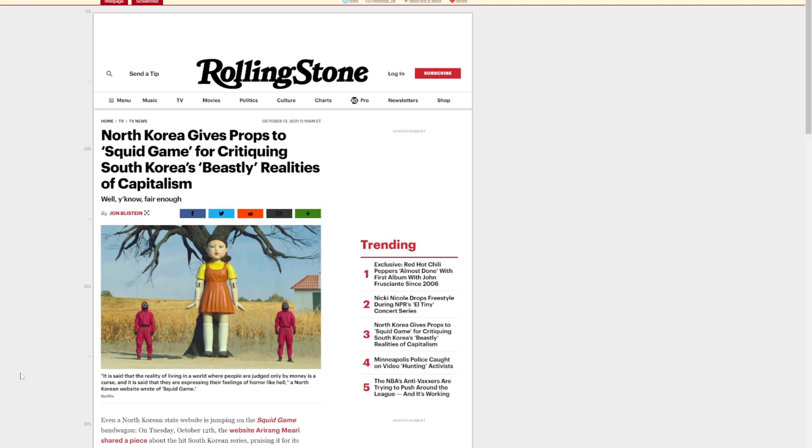And I find it absolutely hilarious that you have one of the most unequal systems in the world, which is North Korea, criticizing and saying that this South Korean movie actually shows just how bad it is in South Korea. And I'm watching this and I'm thinking, you do realize that people in North Korea would be locked up in prison if they're caught watching this show?